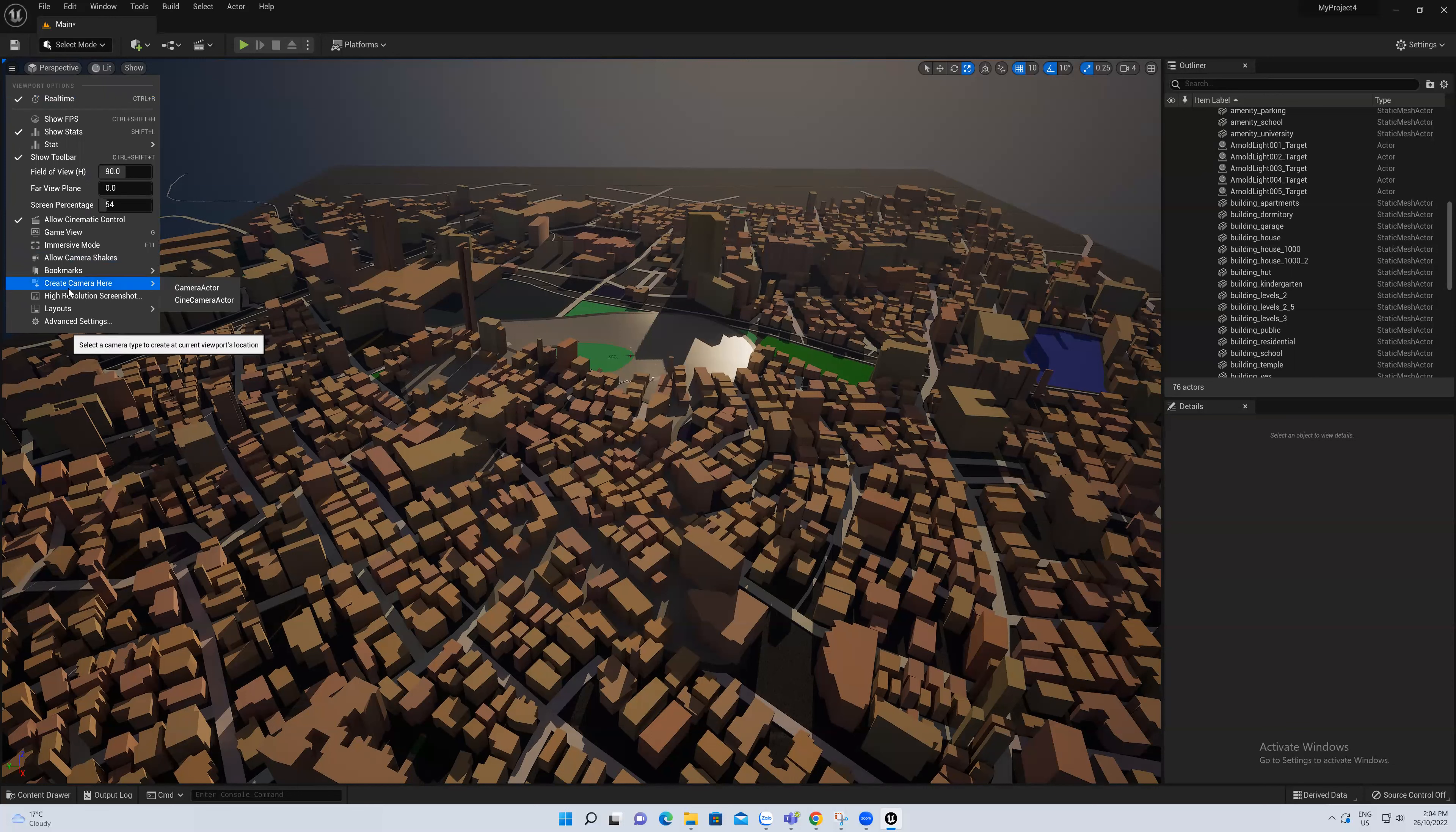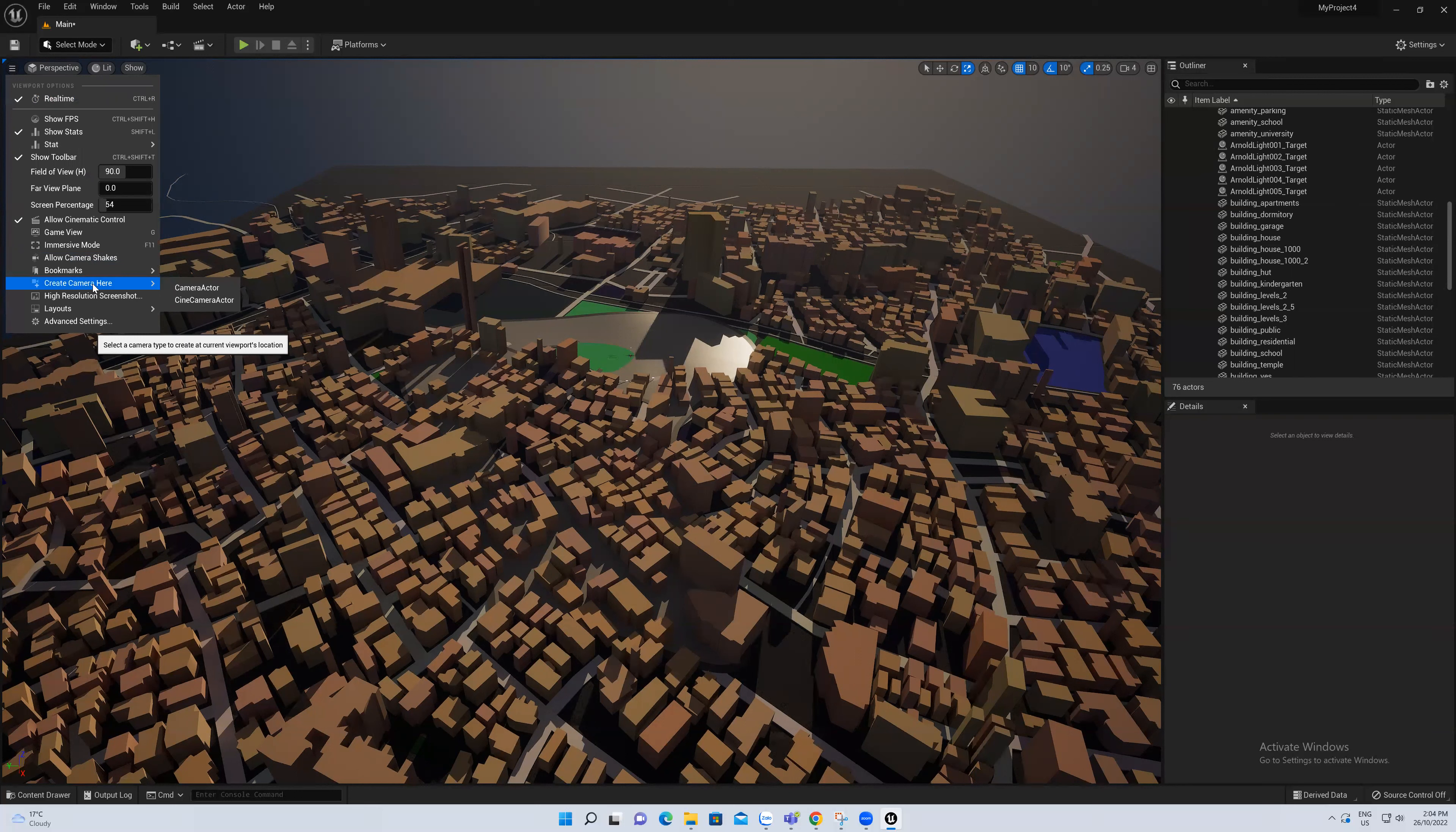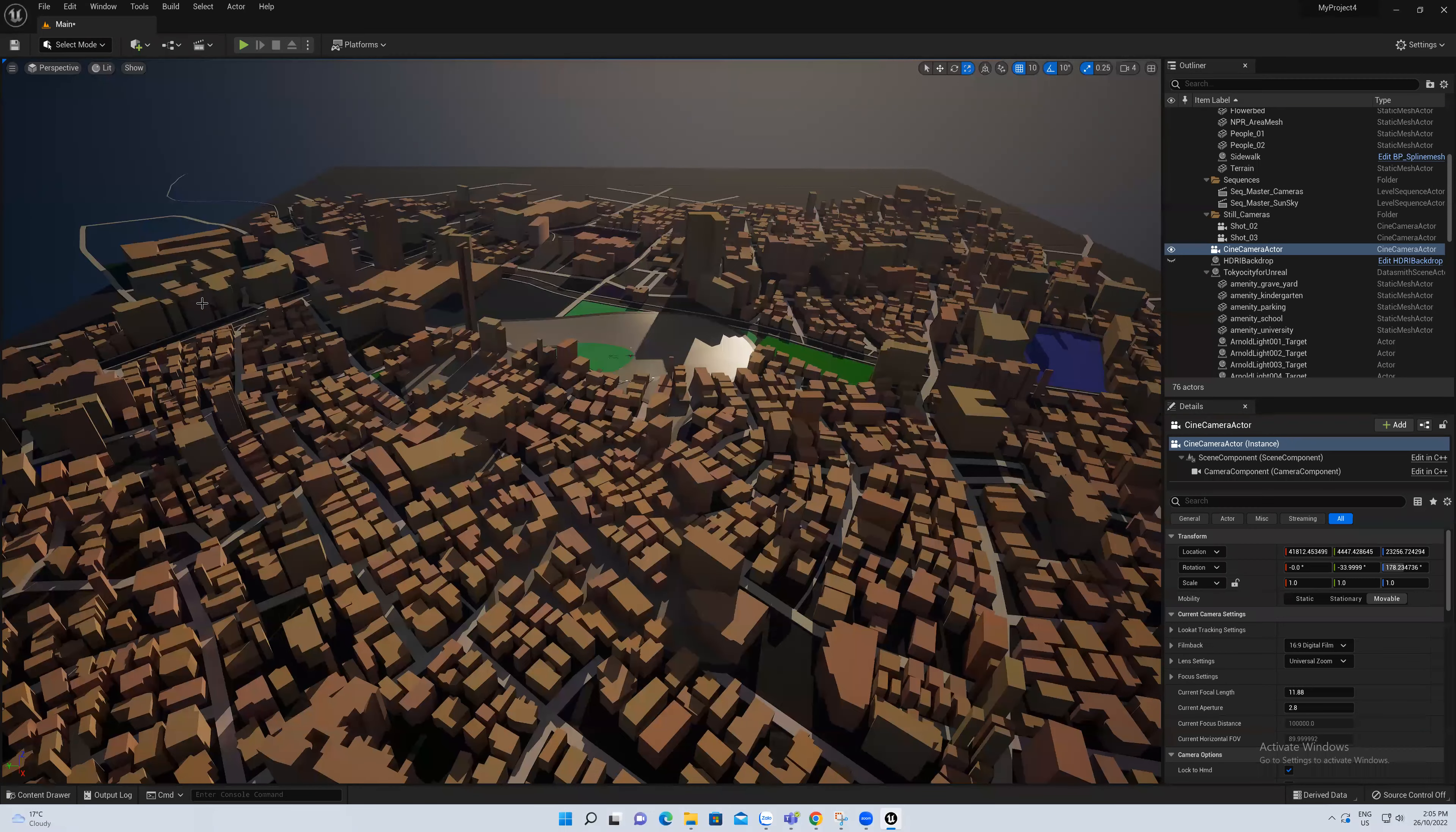There are two options: Camera Actor and Cine Camera Actor. The Camera Actor will capture the screen with this kind of material light, but the Cine Camera Actor is a little bit more different, more interesting. So I will select the Cine Camera Actor.